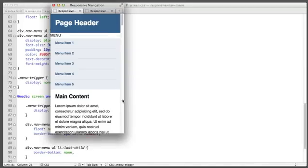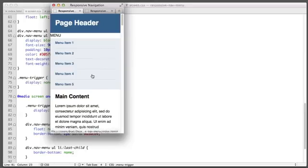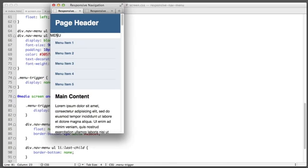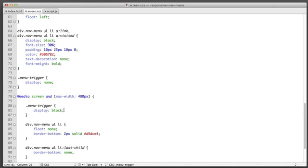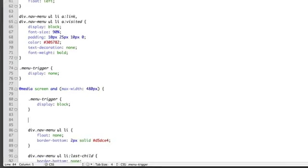So now our next step is to add CSS so that the navigation menu does not display at all for small screens. And then we'll use JavaScript so that if you click this menu trigger then it reveals. So we'll hide the navigation menu entirely for small screens.